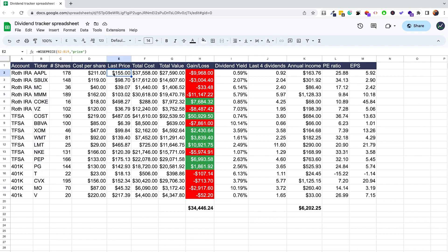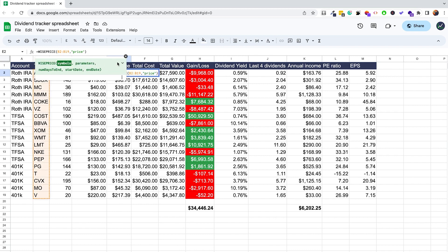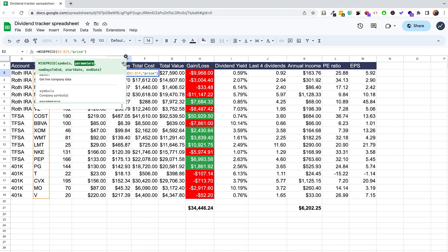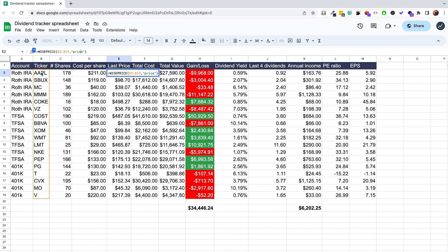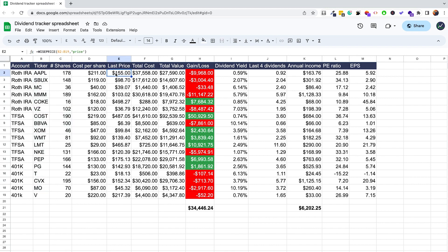For example, the last price shows the current live price of a particular stock, and the way it's retrieved is using a Ysheets formula. Ysheets is an add-on for Excel and Google Sheets, so this method works for both — whatever you prefer. Basically what it's doing is getting the symbols and then the parameter it's fetching is price, so you get all those results automatically.